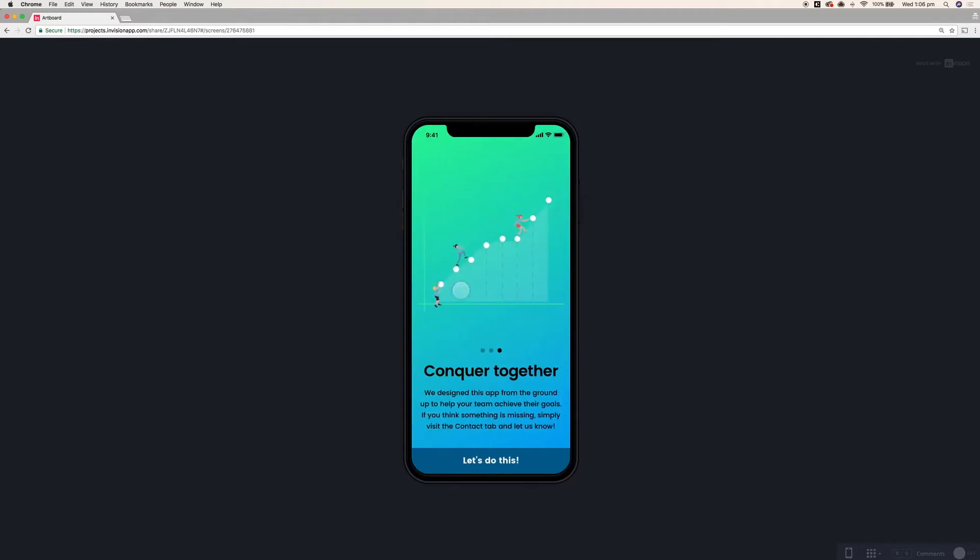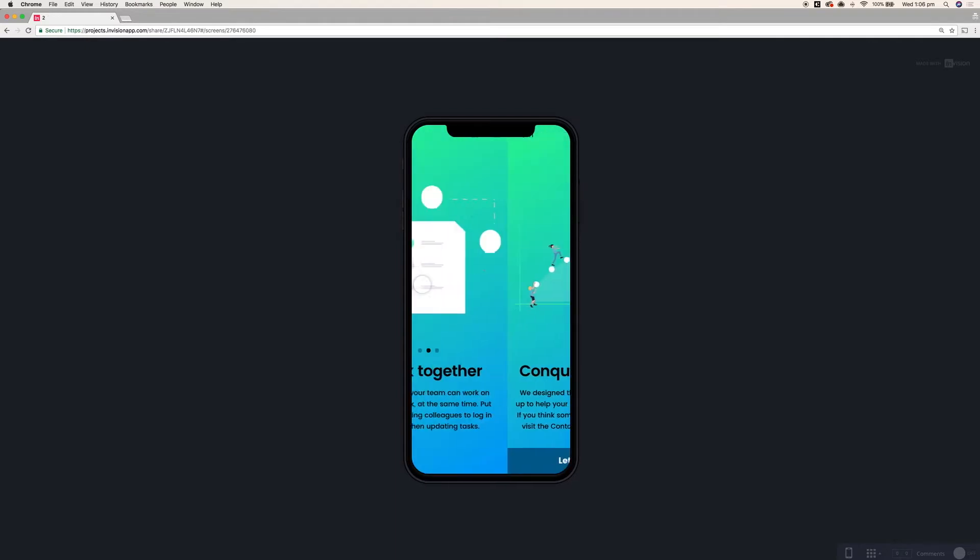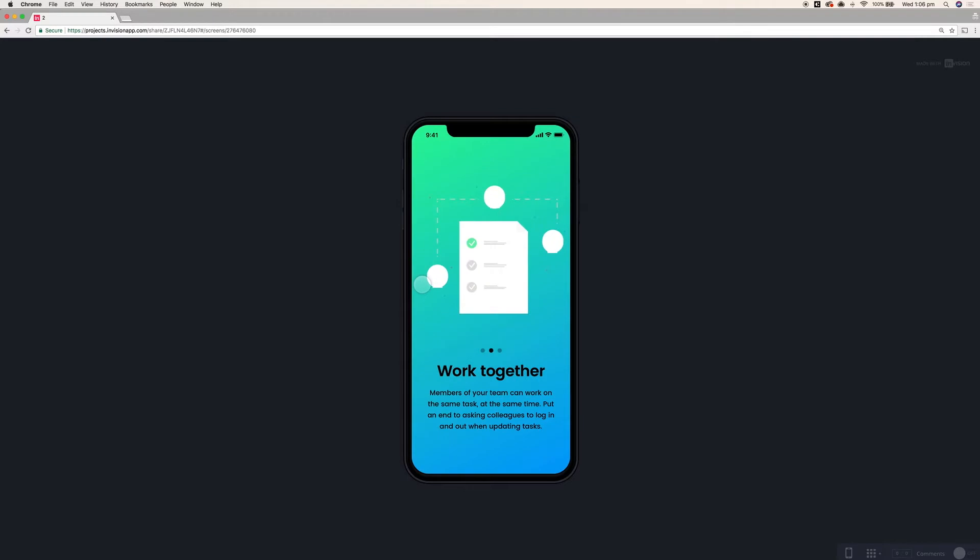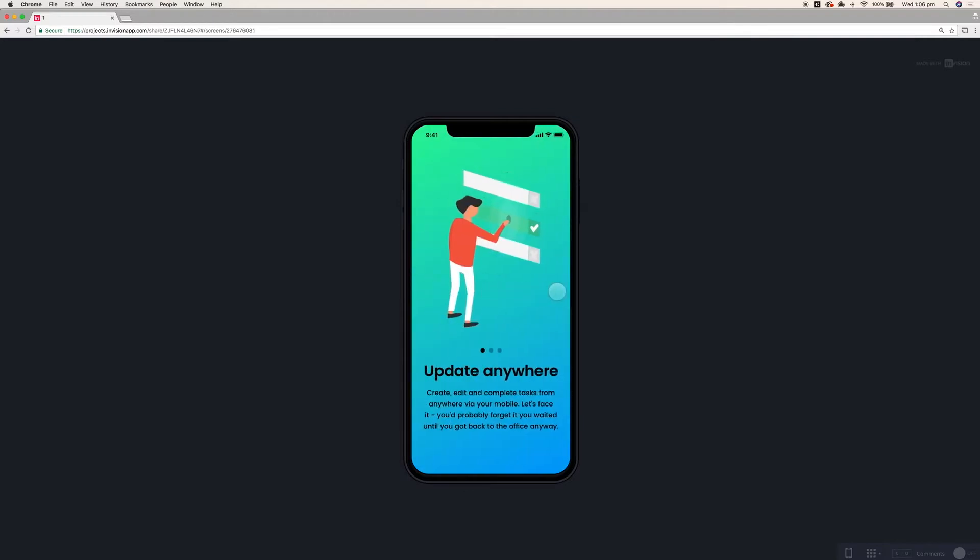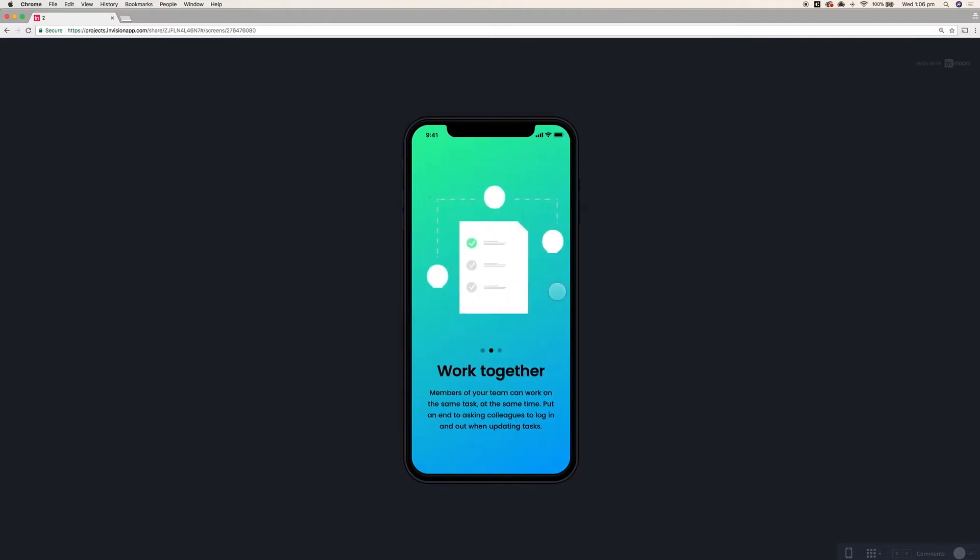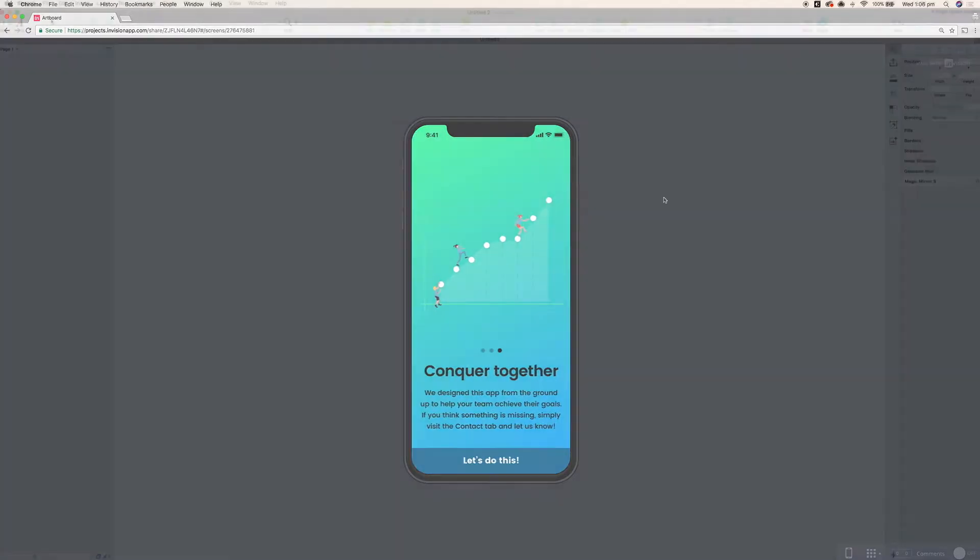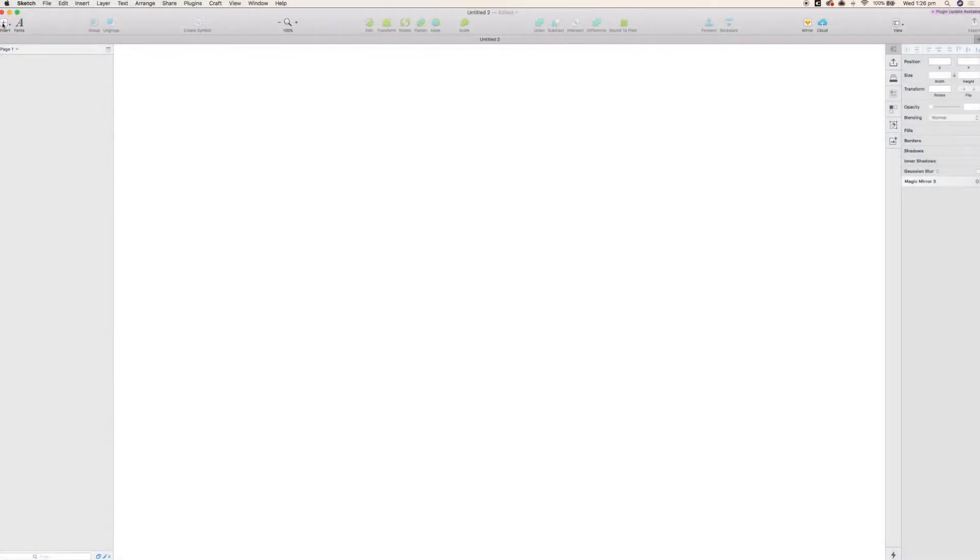As you can see here, using InVision we're just making a very simple set of frames that will allow you to scroll from right to left as a user onboards. Alright, well let's get started then.